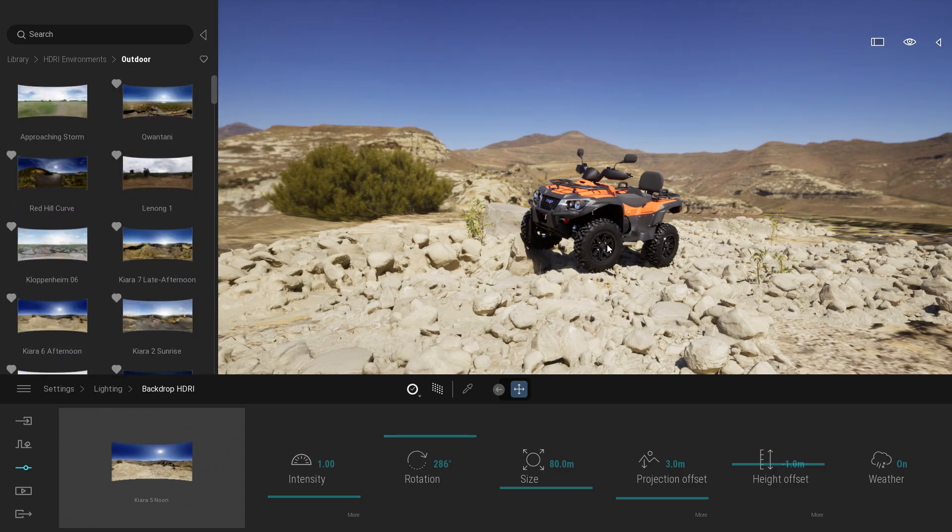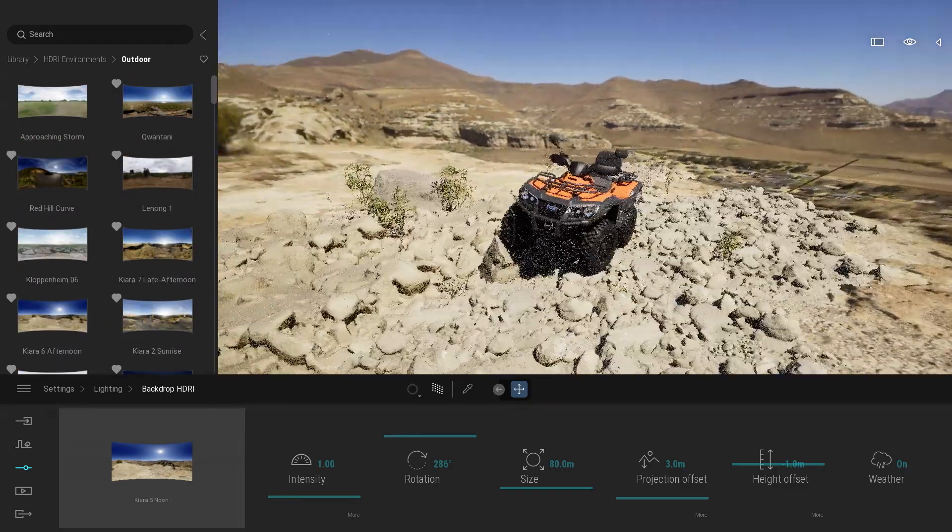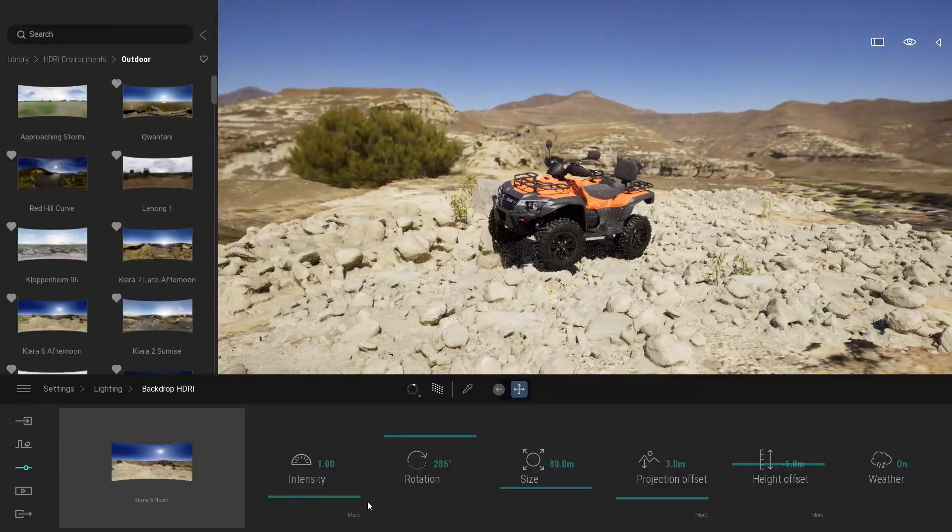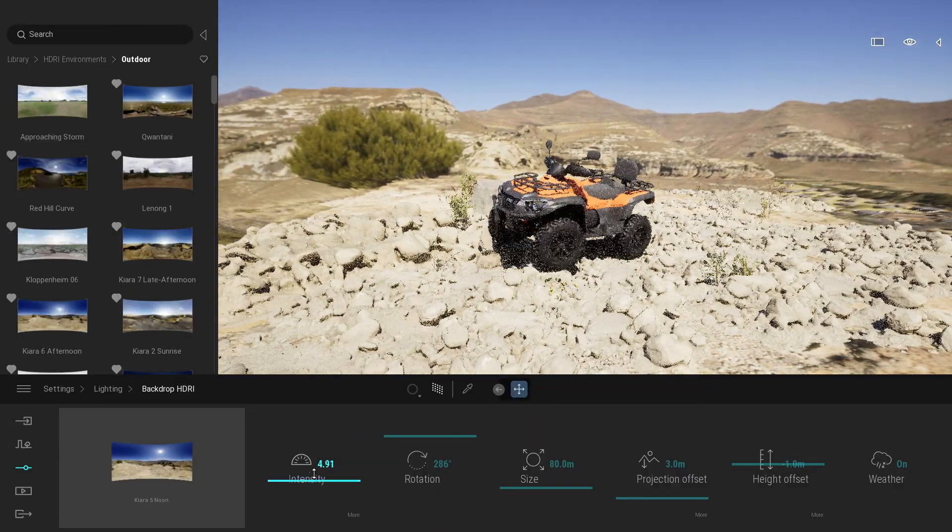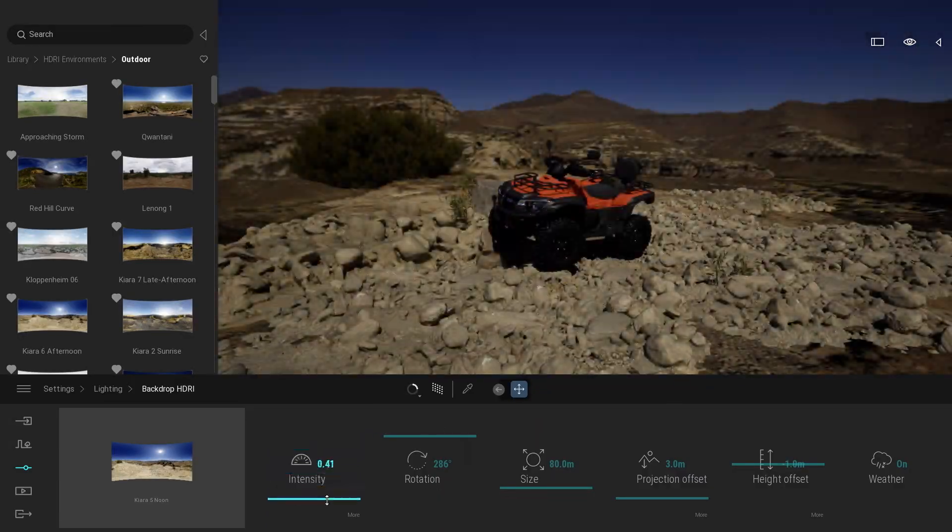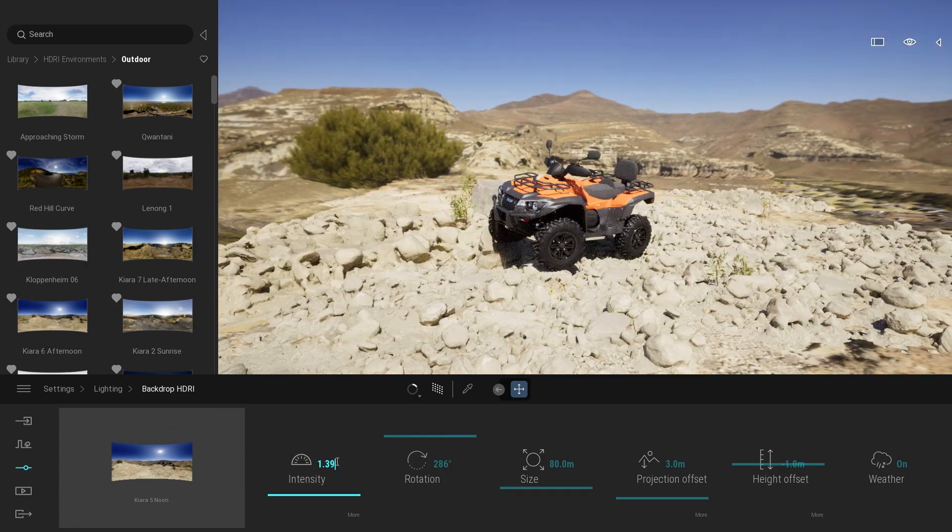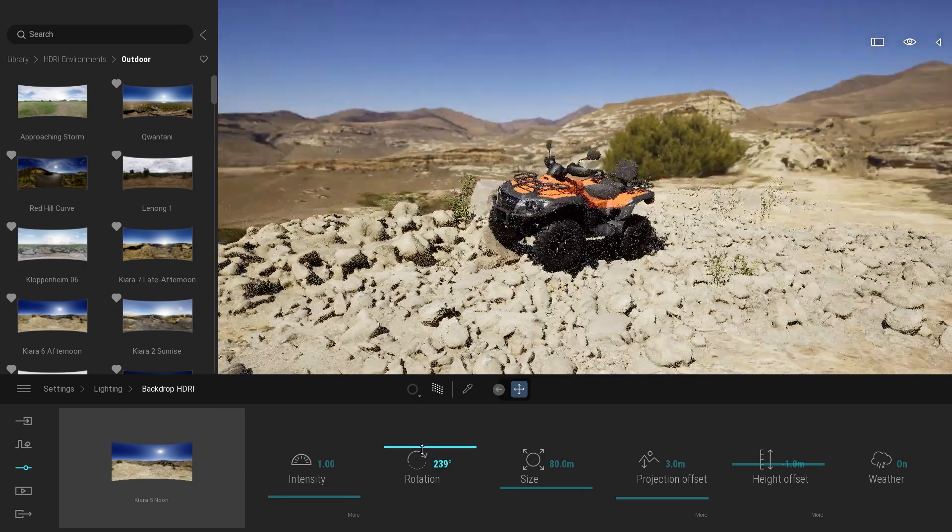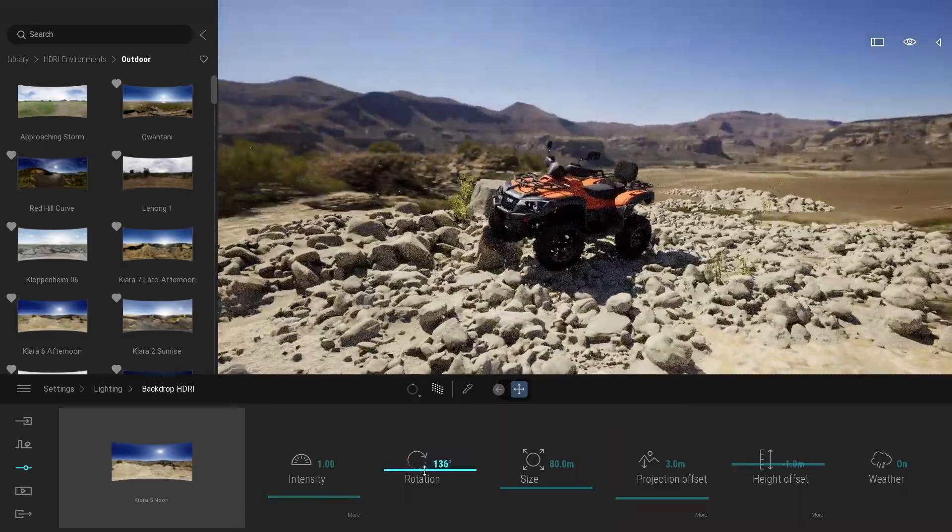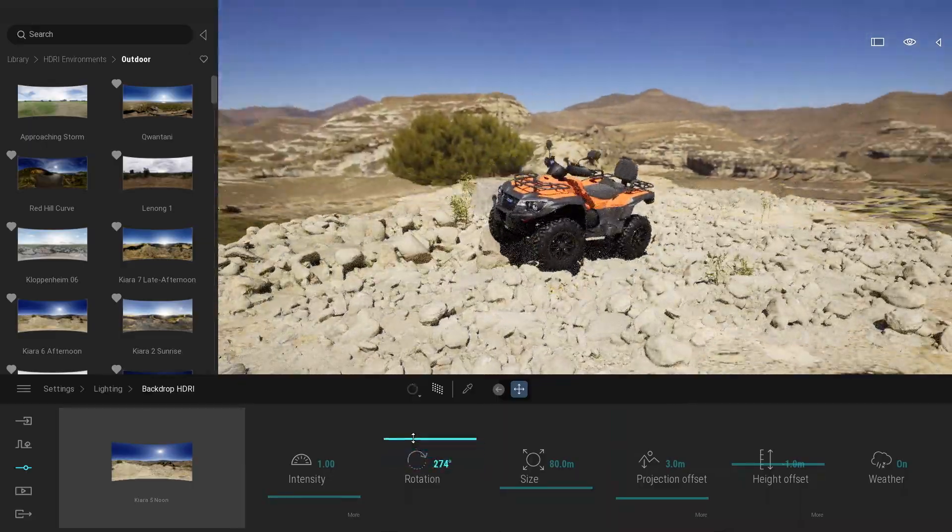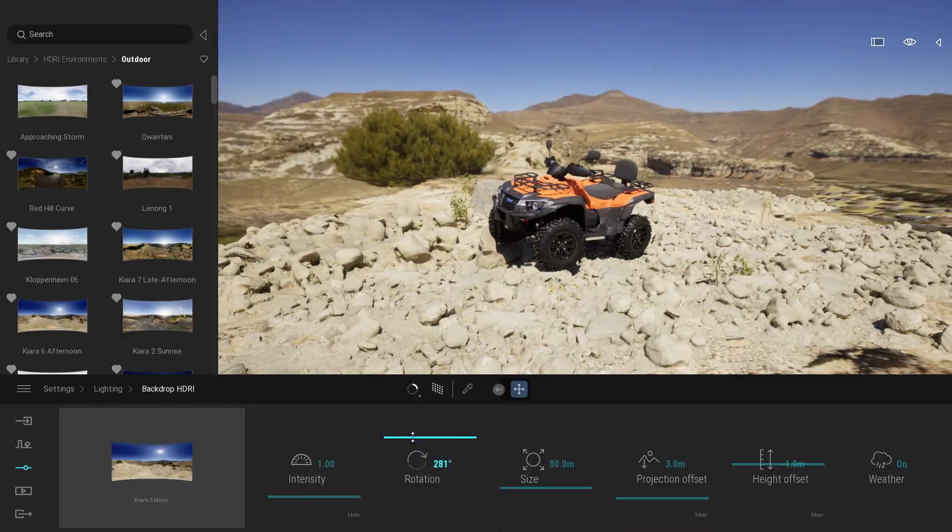Looking at the settings now there is plenty of them. The first one is the intensity. It controls how your HDRI will light your scene. Second one is the rotation. So you can rotate your texture to make sure it matches the perspective of the image you want to create.